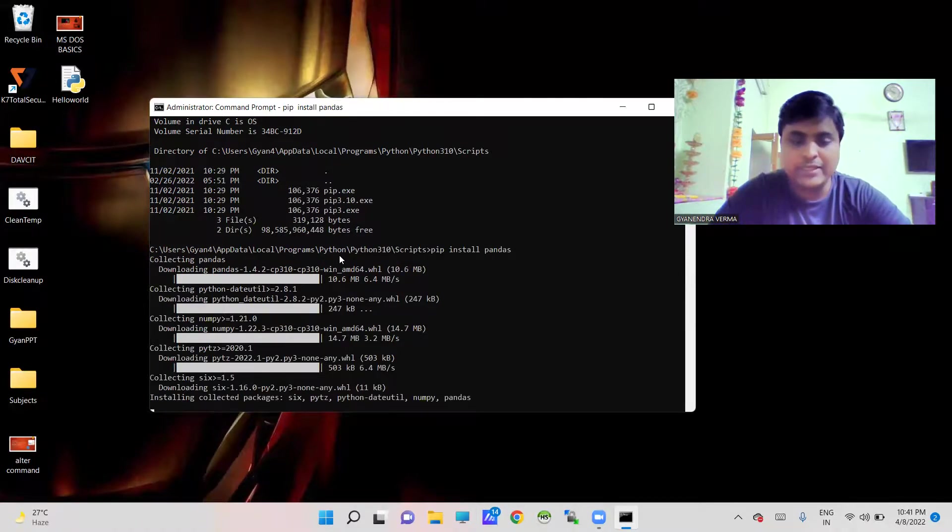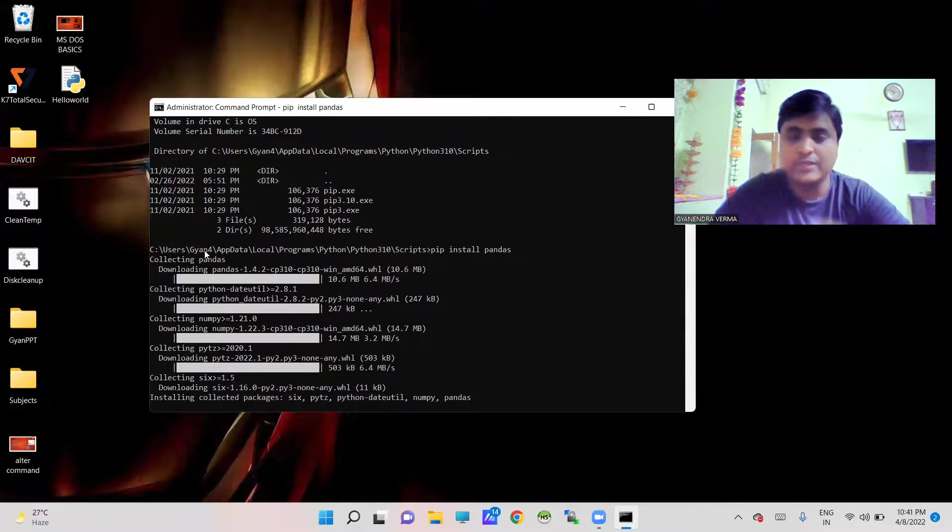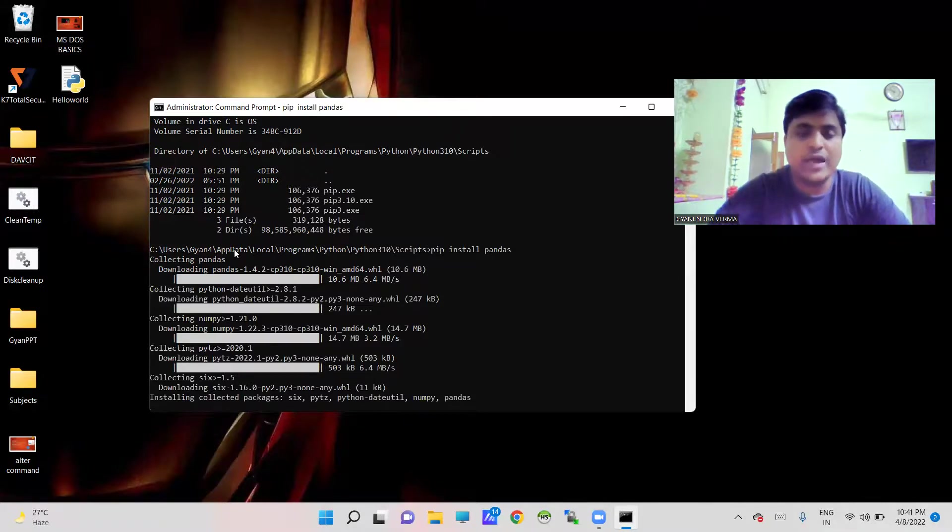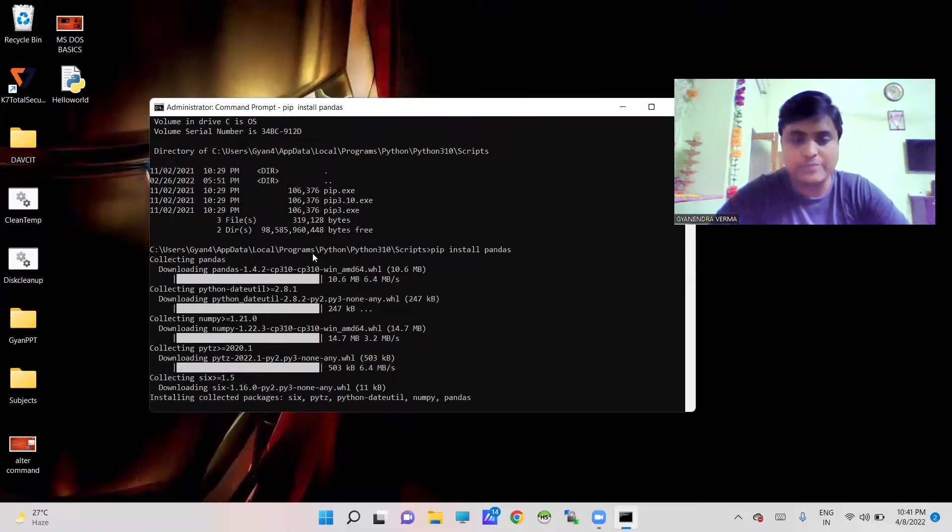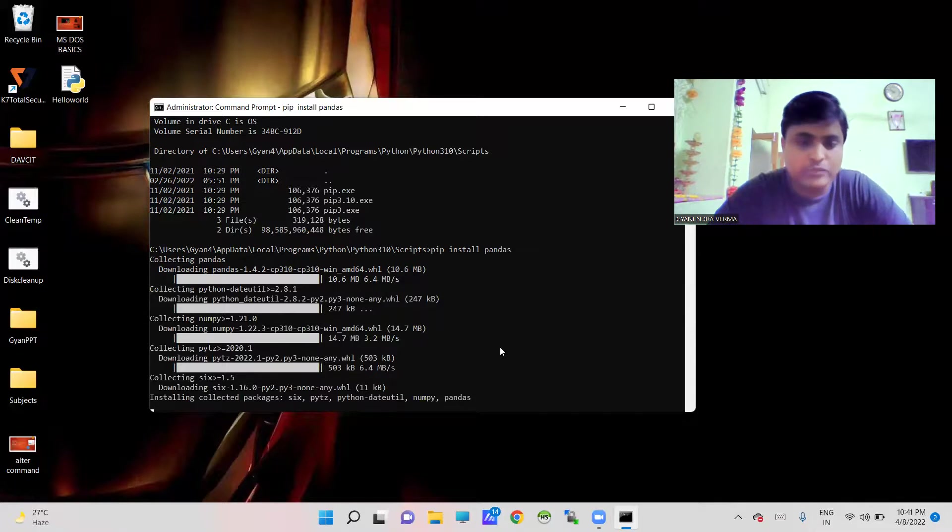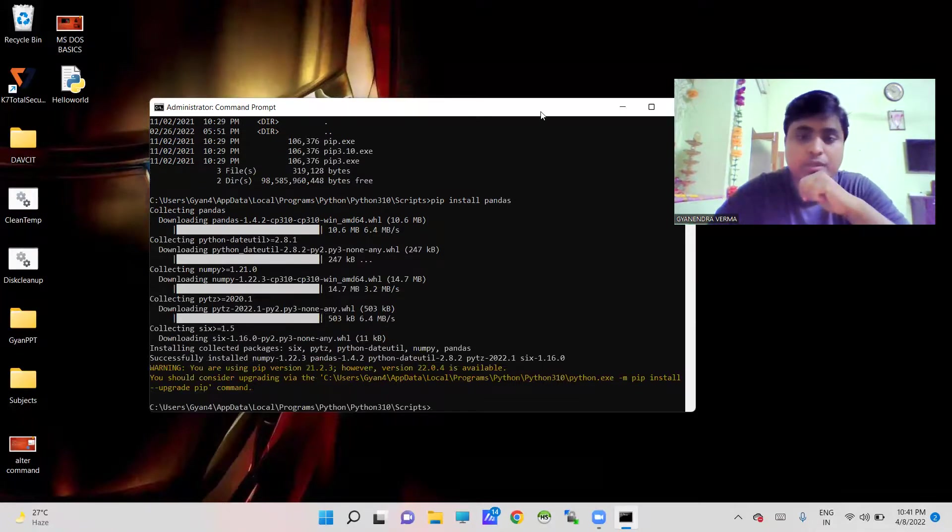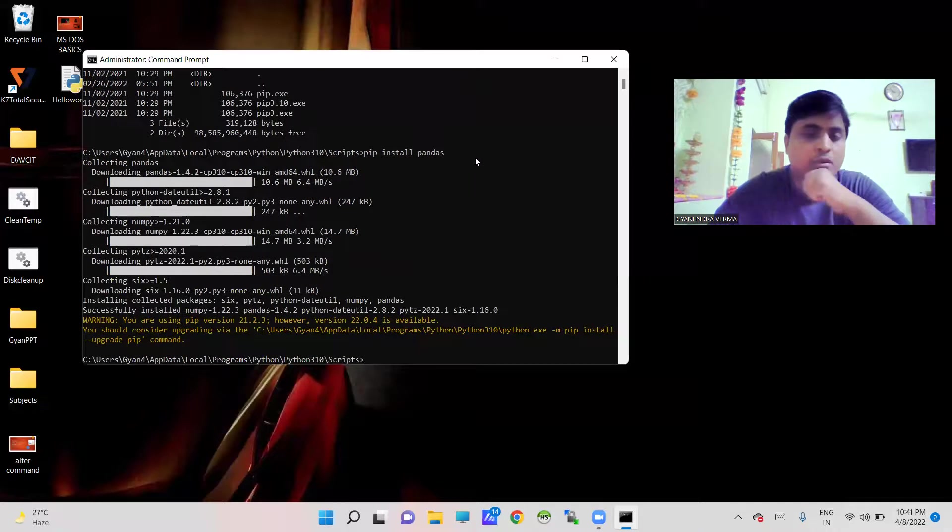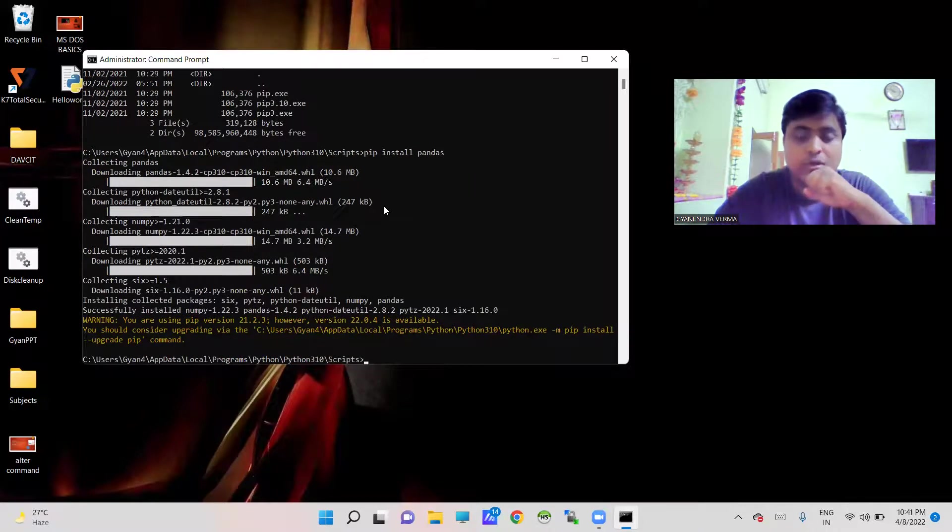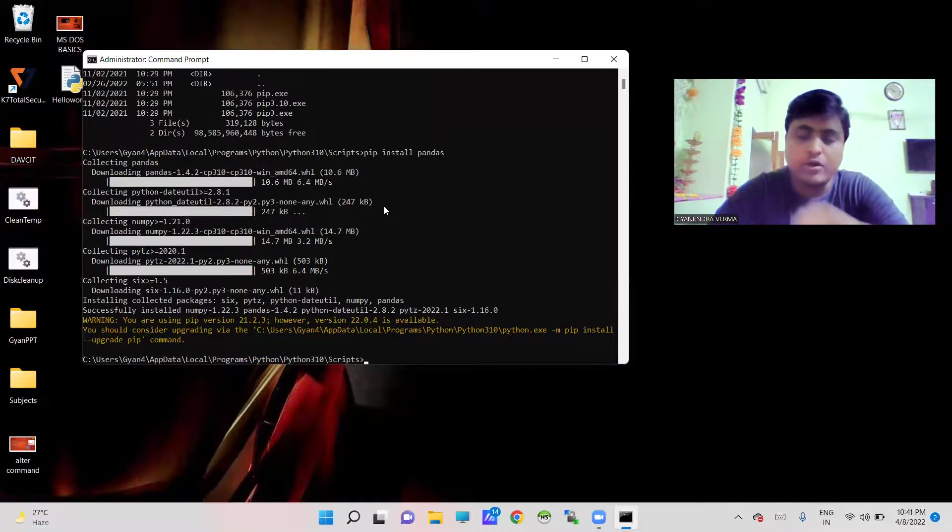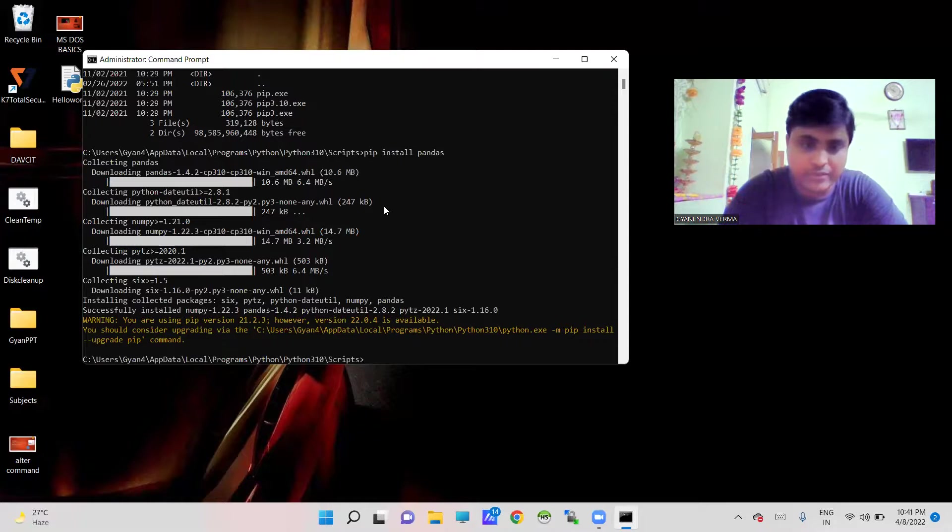In this particular computer, gyan4 is the username and these are the folders that contain Python: User is the first folder of C drive, then gyan4 that means the username, then AppData, Local, Programs, Python, and follow accordingly. You have to keep in mind that whenever you are working with this particular script or pandas, you must follow the same on your own computer. Now I am going to exit from here.